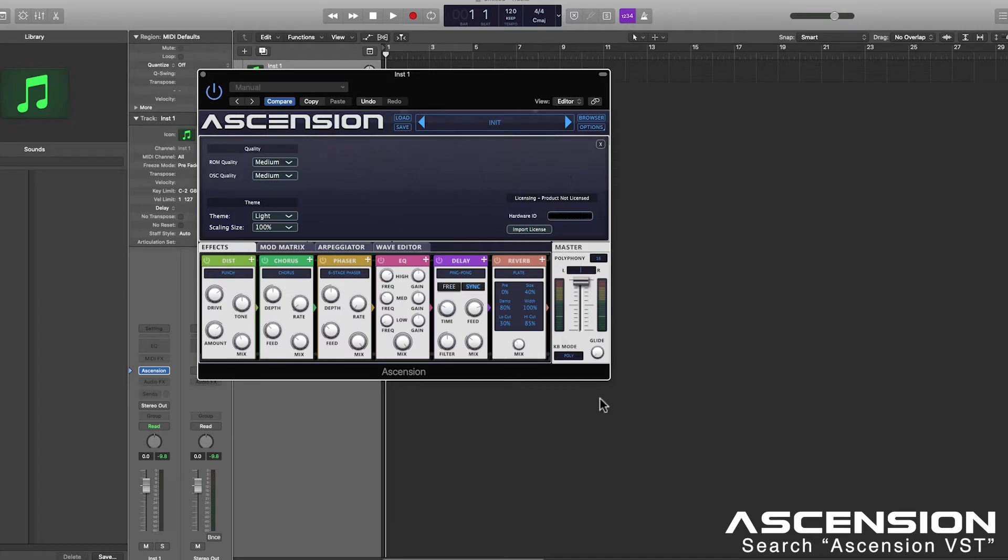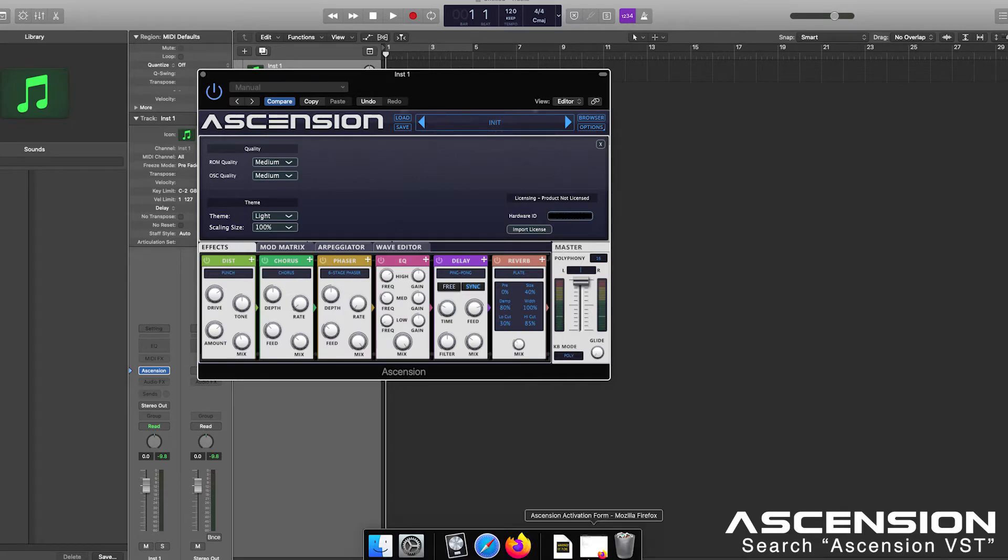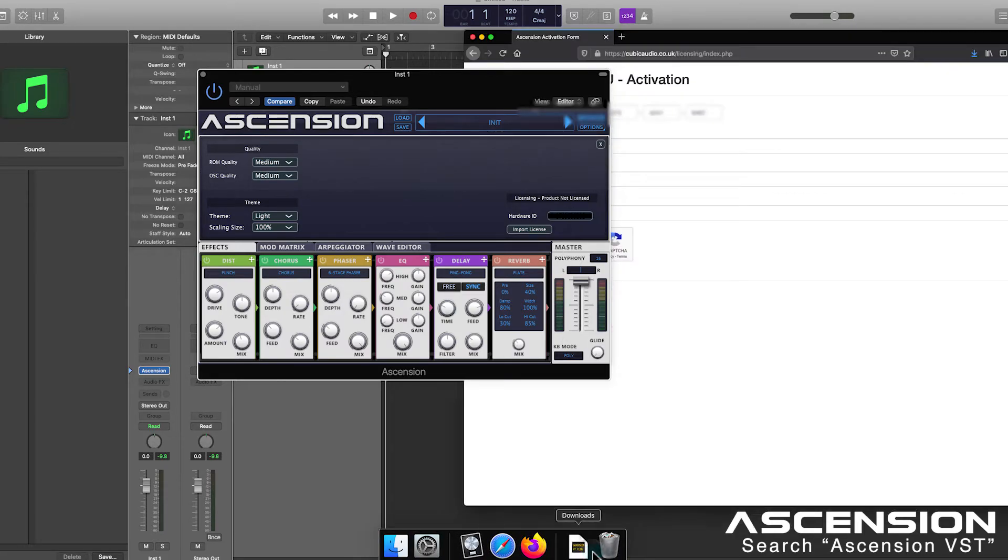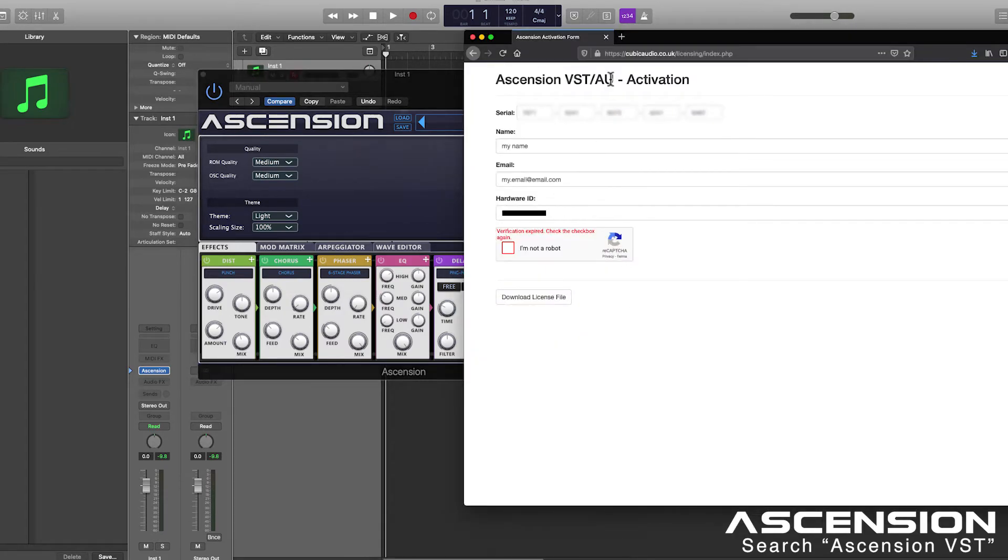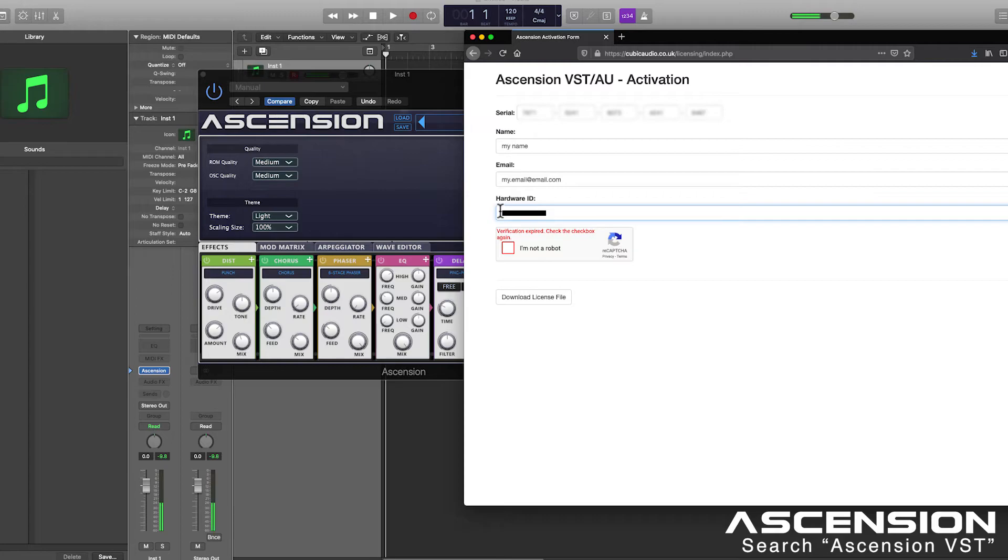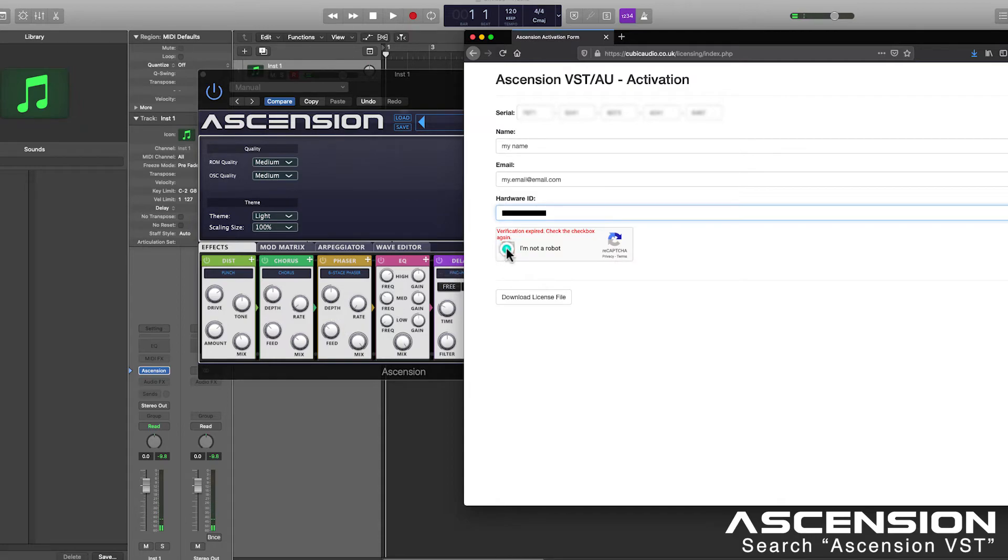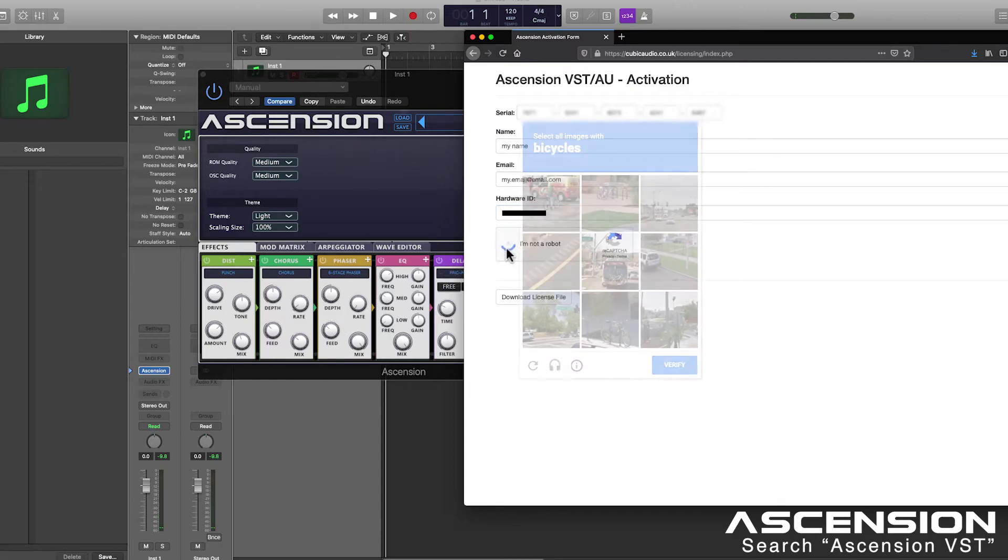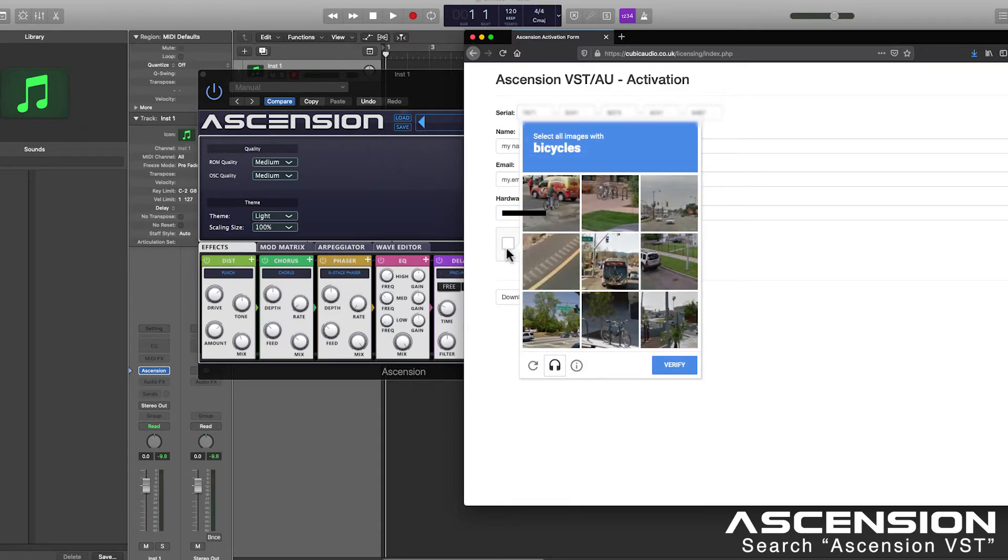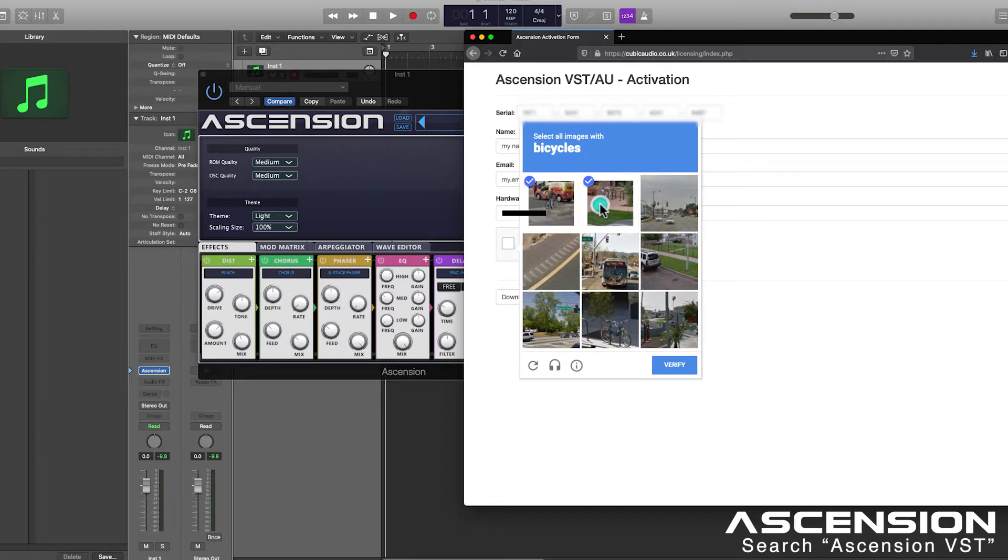We're then going to open an instance of Firefox with our licensing link and I'm going to enter that hardware ID here. You can hear that currently Ascension is running in demo mode so you'll hear bursts of white noise periodically. Let's check I'm not a robot and find some bicycles apparently.